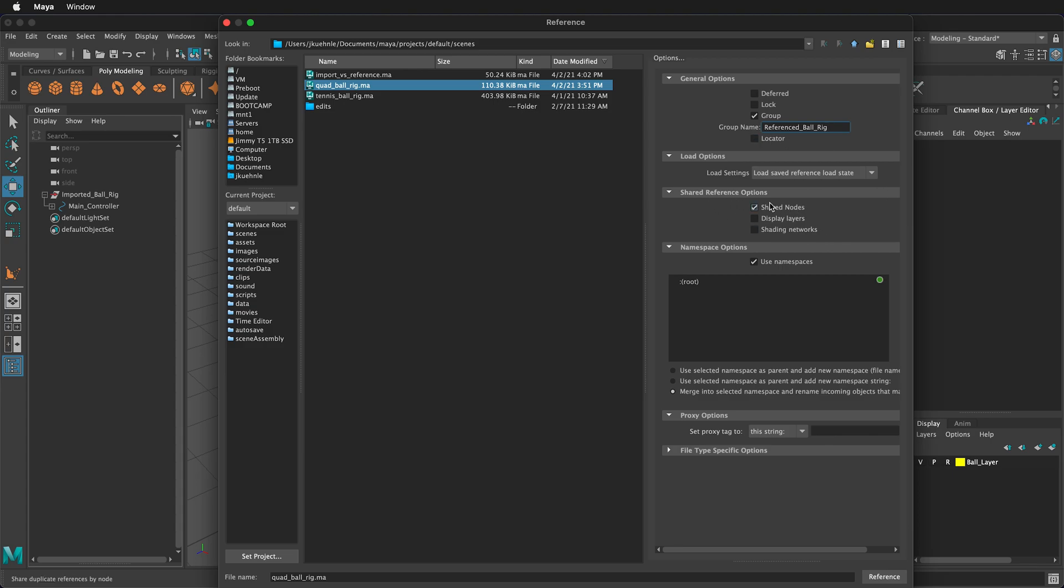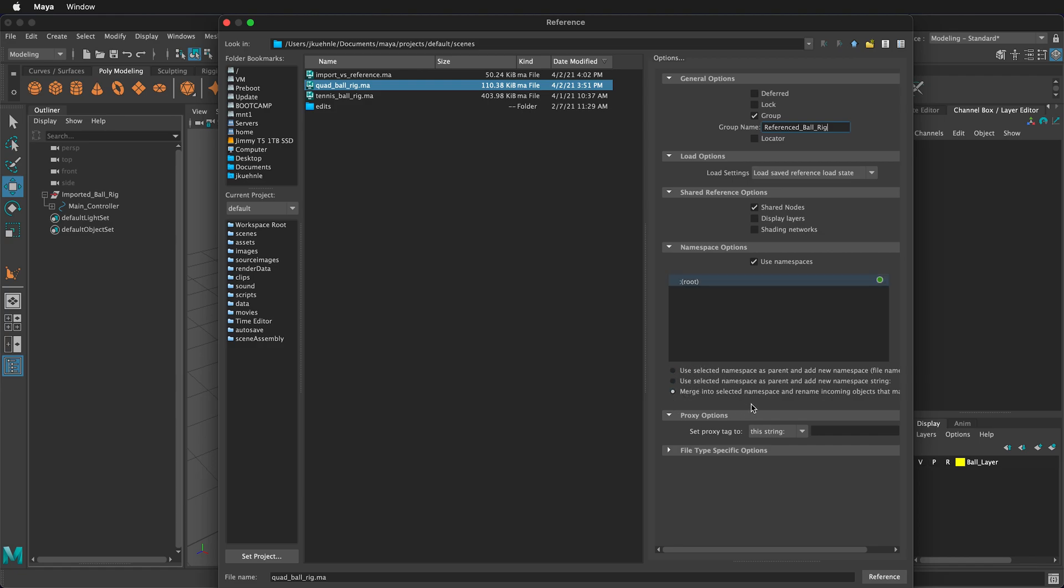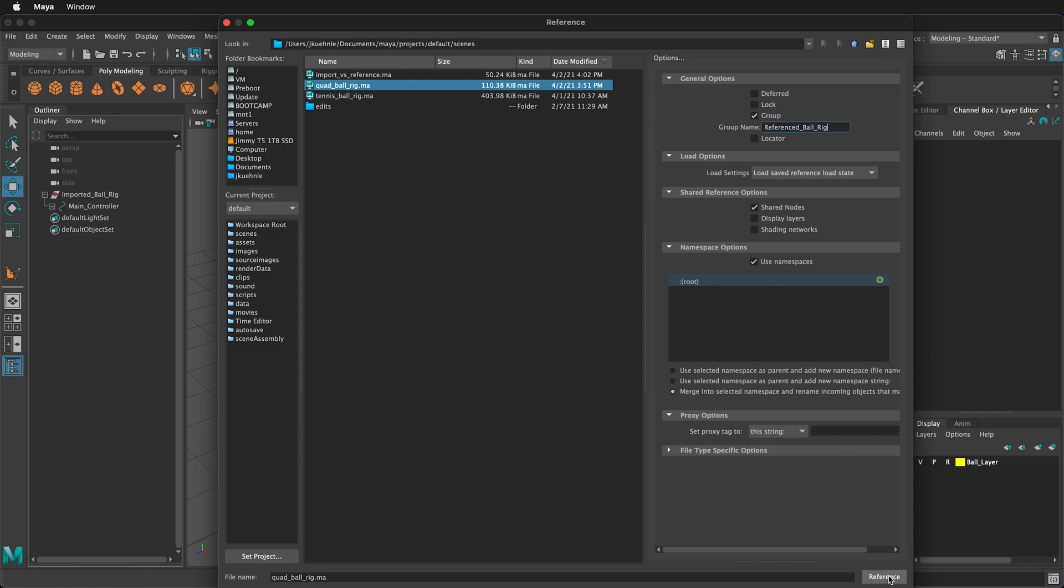For the shared referenced option, sometimes you may be using, if you use the shared reference objects for display layers and shading networks, you can reduce textures that have the same file name instead of having to have multiple textures loaded at the same time. Then, of course, we want to use namespaces, and for our small project, we will not select the default. We'll go ahead and select merge into selected namespace and rename incoming objects that match. Once we do this, we can click reference.